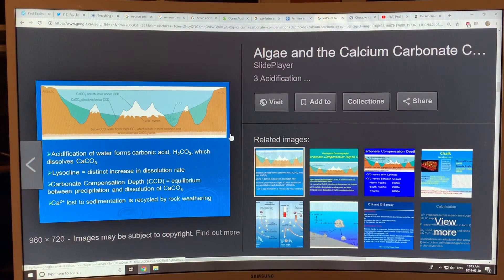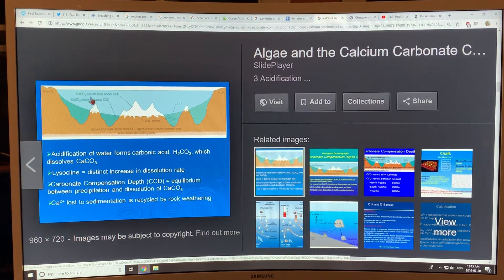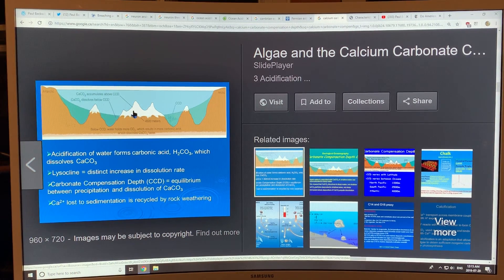Talking about calcium carbonate in the oceans: we've got the Antarctic here and the Arctic here, and there's a level called the carbonate compensation depth, or CCD. It's the equilibrium between precipitation and dissolution of calcium carbonate. If you're above this layer, the ocean acidity is not sufficient to dissolve the calcium carbonate, so it deposits on peaks — it looks almost like snow on underwater volcanoes and seamounts. But below this depth, the calcium carbonate dissolves.